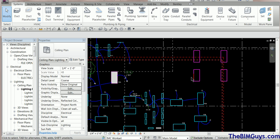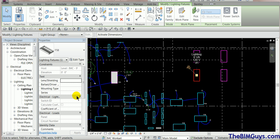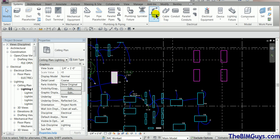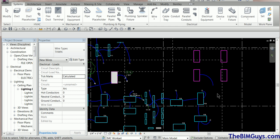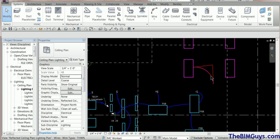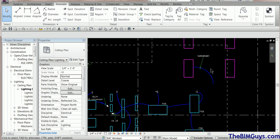I've got these four fixtures sitting out here. If I hover over and select one, you'll notice the panel number and circuit number fields are blank. If I run a wire from the fixture and create a home run, then go to Annotate, hit Tag by Category, and select the element — it says 'unnamed.' The reason it's unnamed is Revit doesn't know what panel or circuit to assign it to. There's a fixture in that setup causing that to happen.